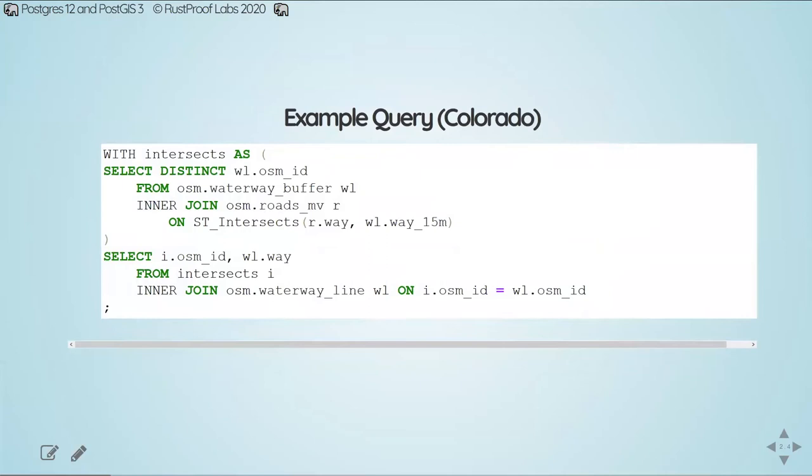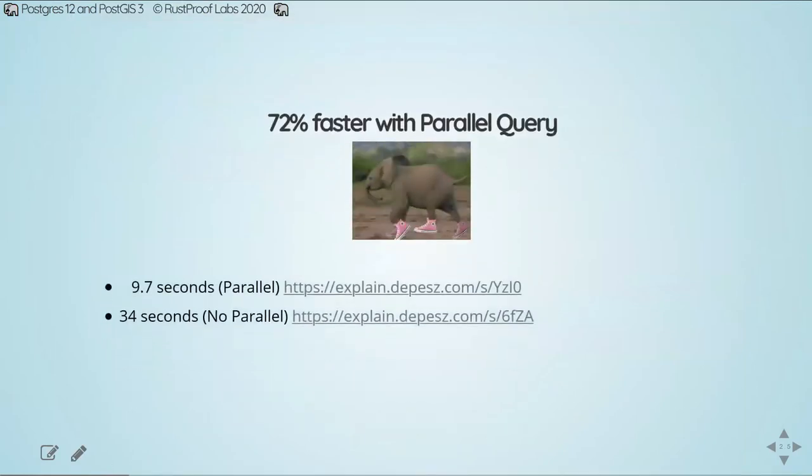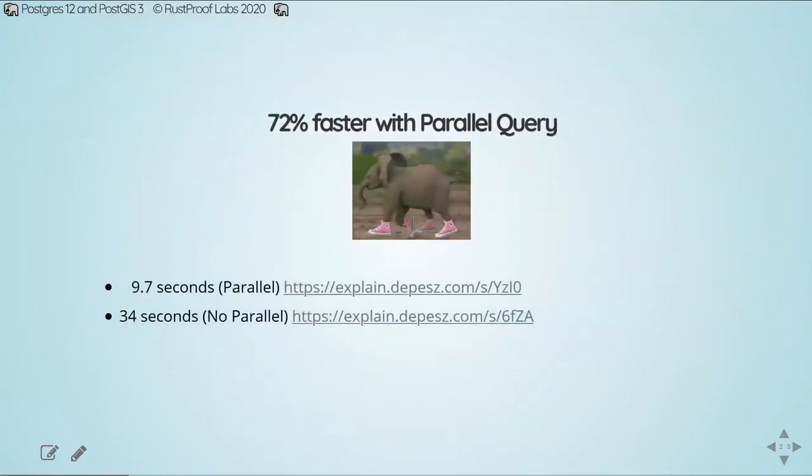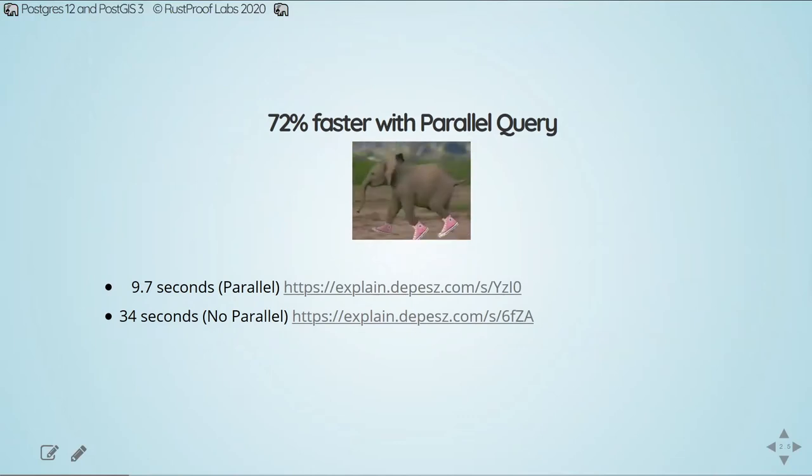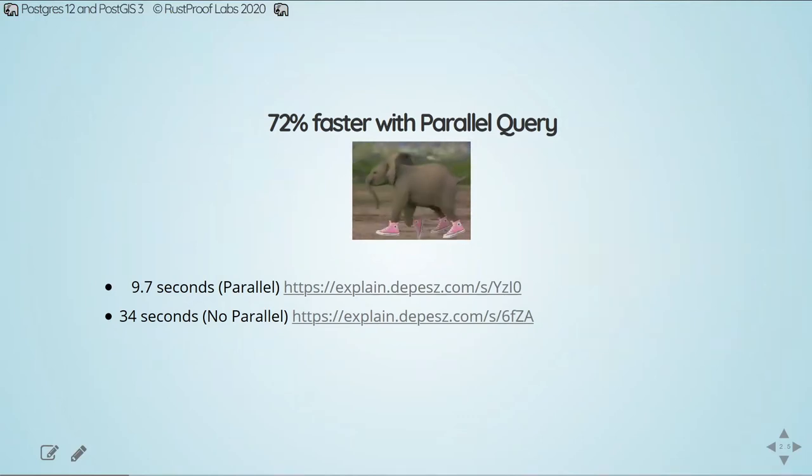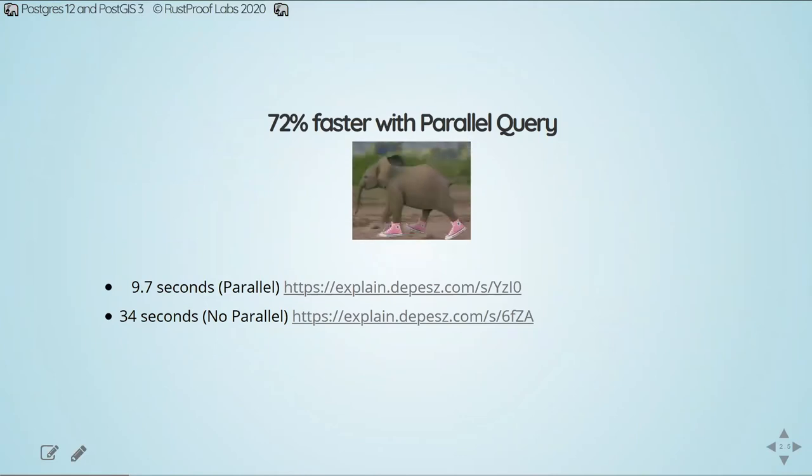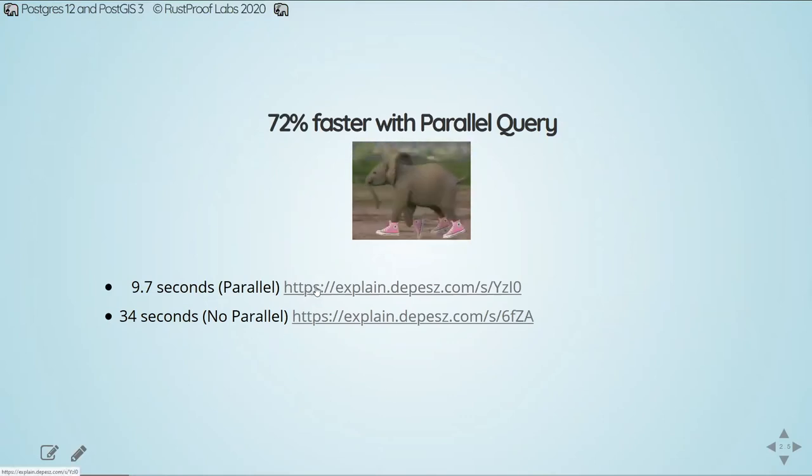Anytime I can get a 25% benefit to anything from simply upgrading, that's a really neat enhancement for me. The ETL process, though, that loading the data is only one part of what we do with PostGIS data. This particular query is an example I used in the prior session on performance tuning. What I was doing here was looking for waterways that have a road nearby. This particular query runs more than 70% faster with Parallel Query enabled versus disabled. While 25% benefit on an ETL process is great, 70 plus percent benefit on normal queries is really cool.